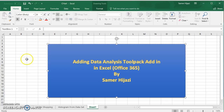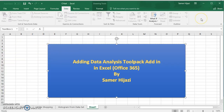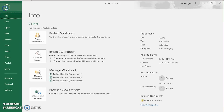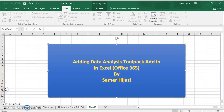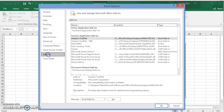The Data Analysis ToolPak is supposed to be under the Data ribbon. So first you click on the Data ribbon and it should be over here. If you don't see it, then we have to add it. In order to add it, we need to go to File, then Options, and go all the way down to Add-ins. You can see it here, but it's inactive.